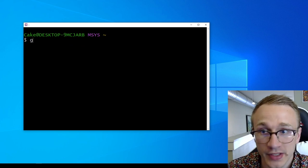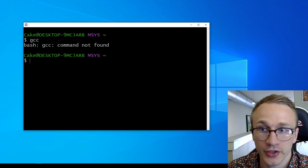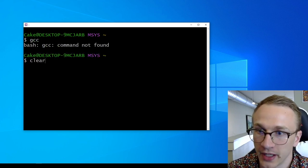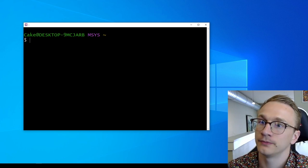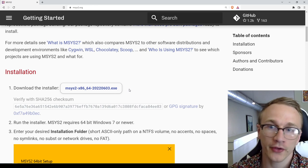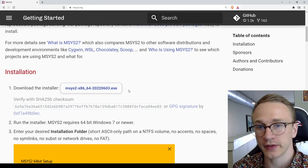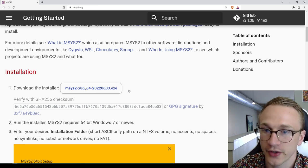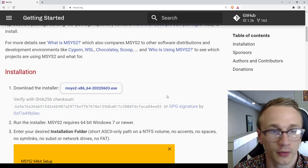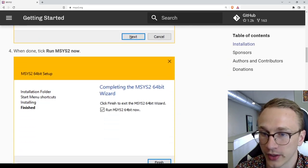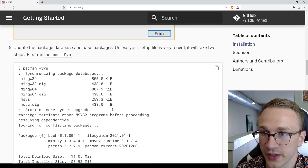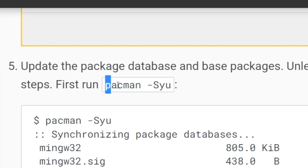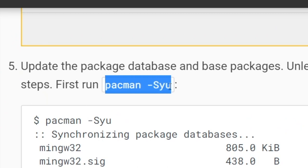Now you might notice we still can't run GCC yet. Let's set that up now. Now I don't have all of this stuff memorized, so I'm going to go back to the mSys2 website and just follow their installation guide. We've already installed the program, so I can skip over this stuff. And step 5 here says to run this command, pacman -Syu.